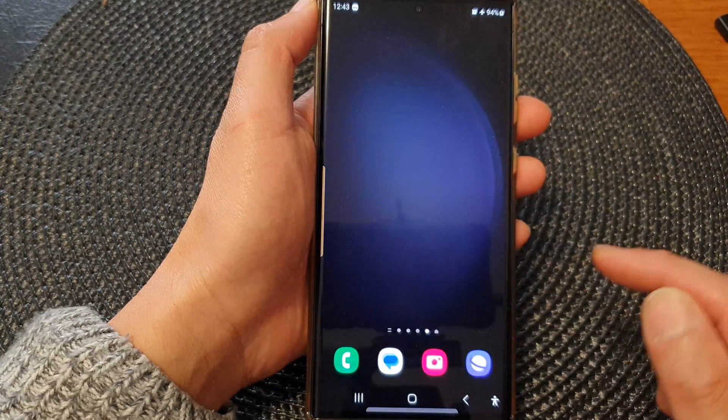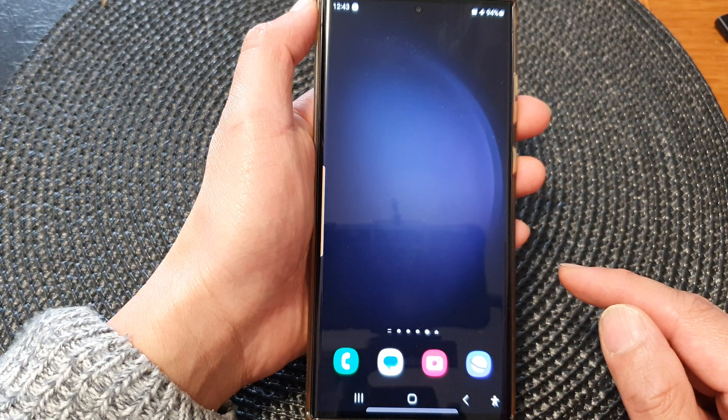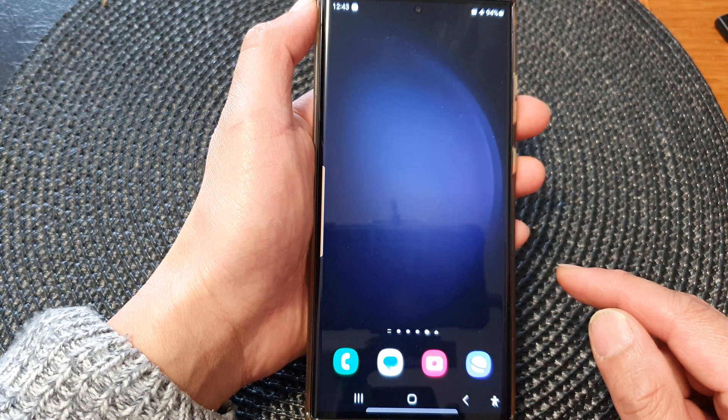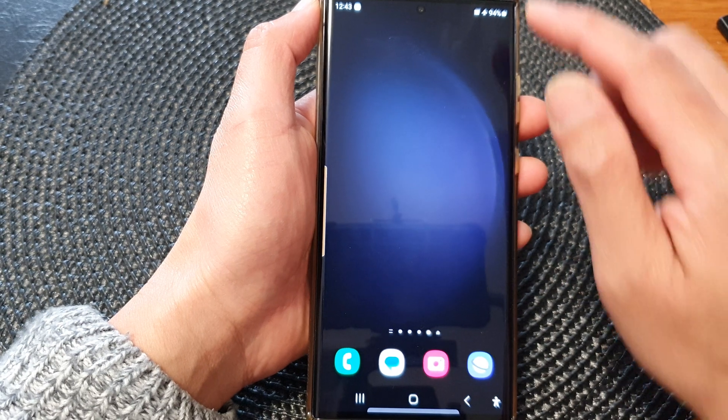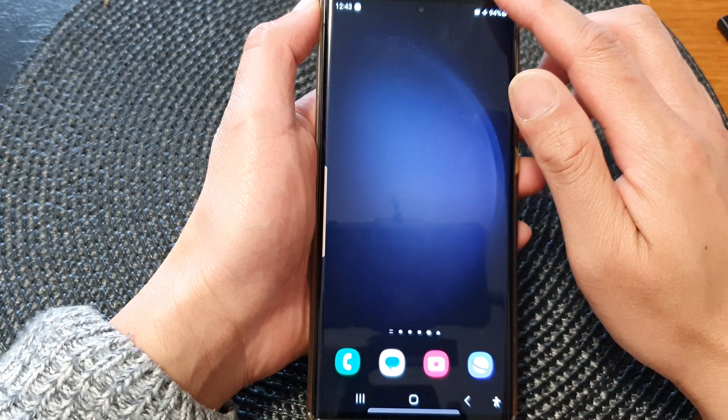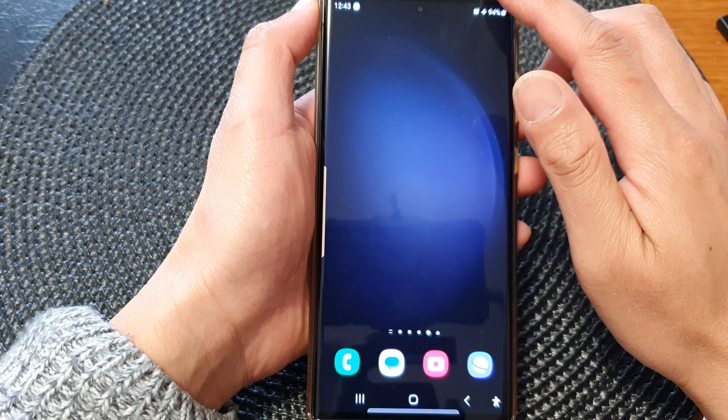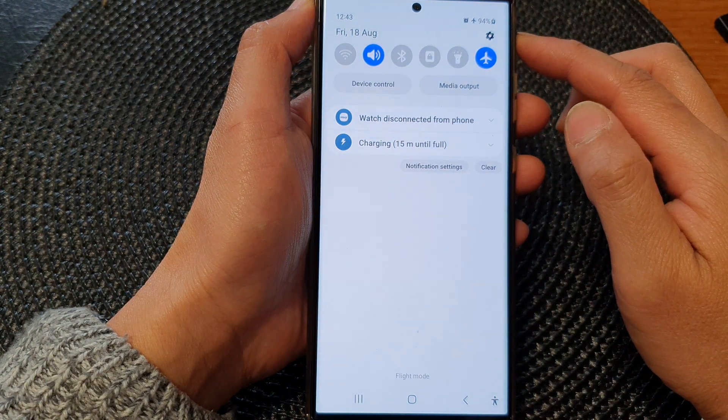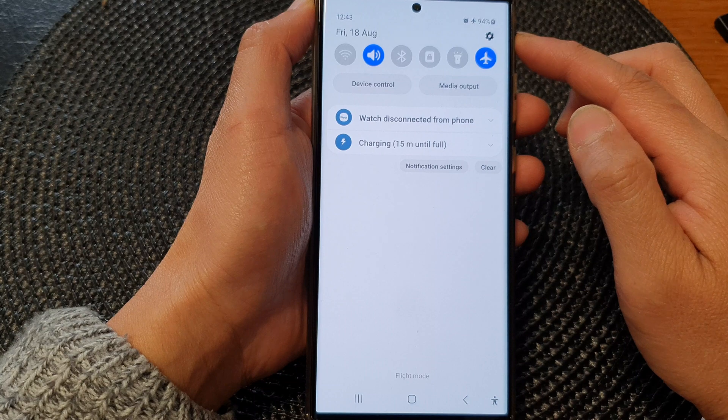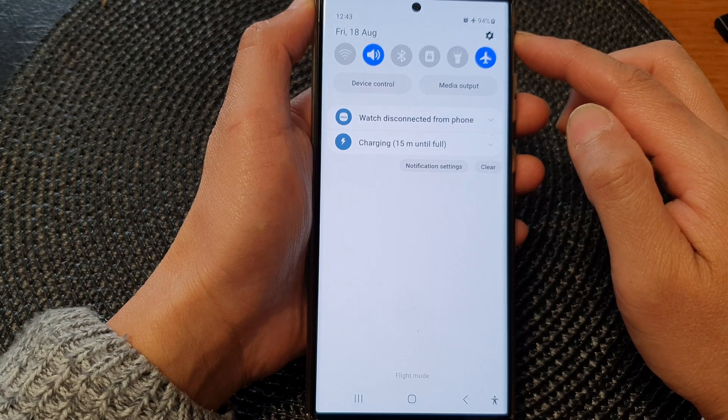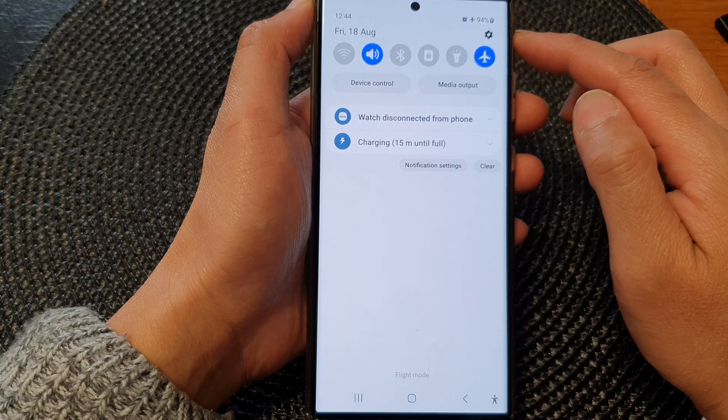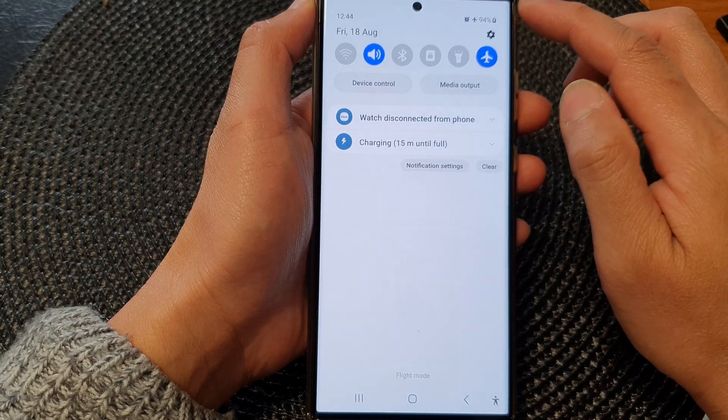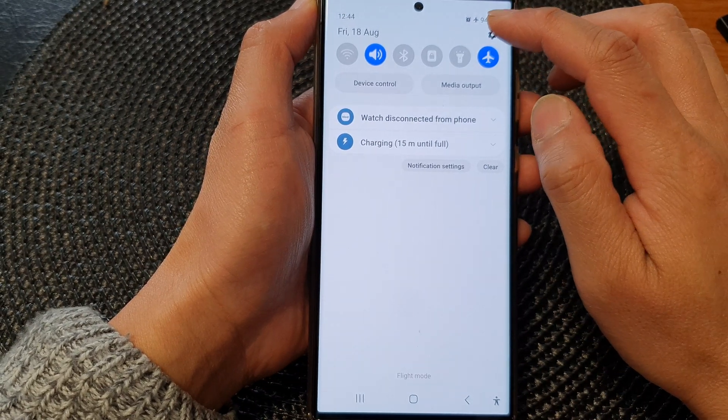First tap on the home button to go back to the home screen and from the home screen swipe down at the top to open up the quick settings panel. In here tap on the settings icon.